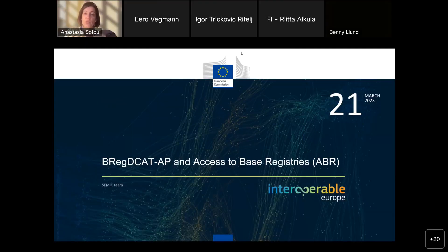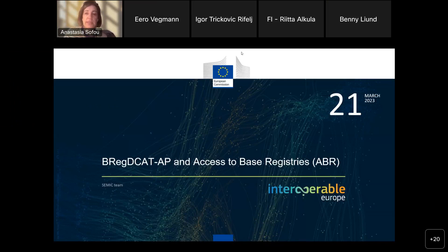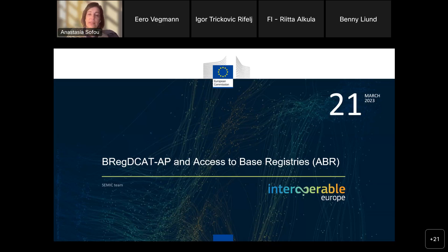Welcome to the first webinar of this year for BREC DCAT-AP and access to base registries. Thank you very much for joining. It's been a while since the community gathered to discuss the news in this area. I would like to pass the floor to my colleague Claudio, who will guide you through the webinar.